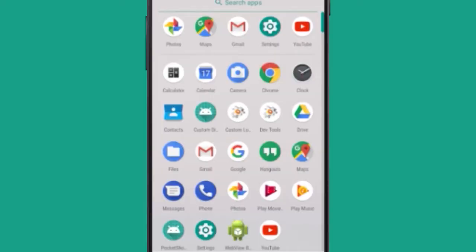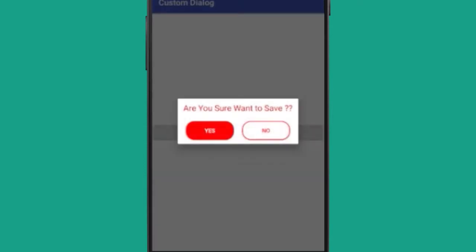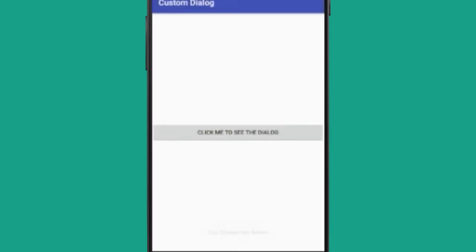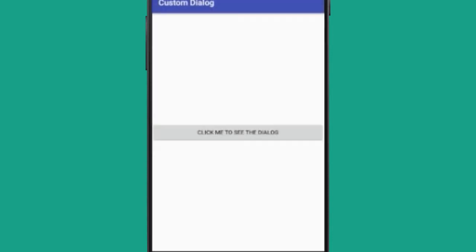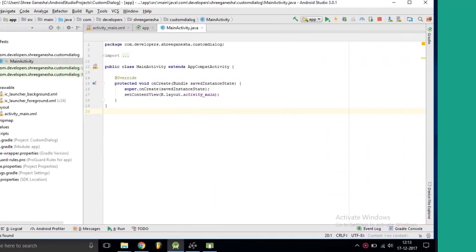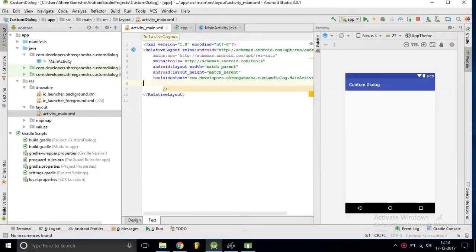Hello guys, in this video we are creating a custom dialog. Let's get started. I have created a new project and inside this new project's layout file I want to create a new button.